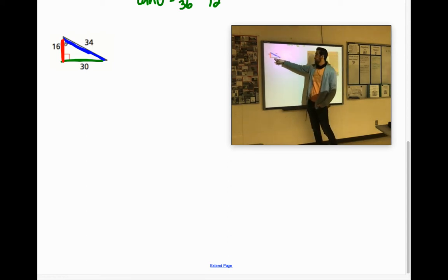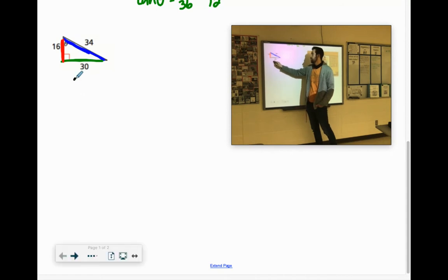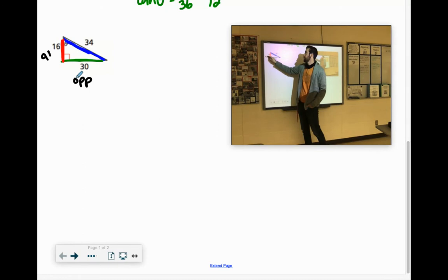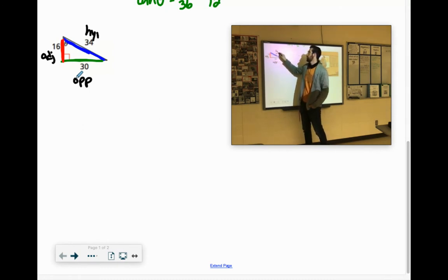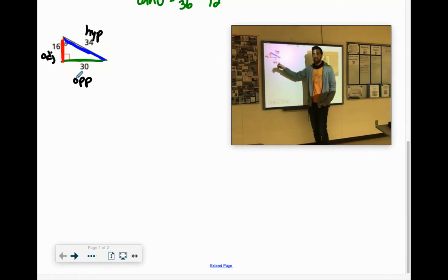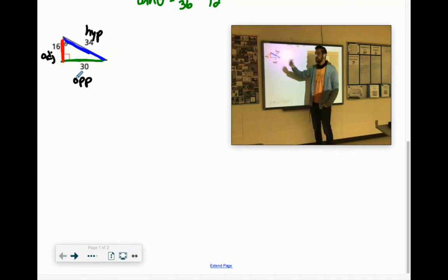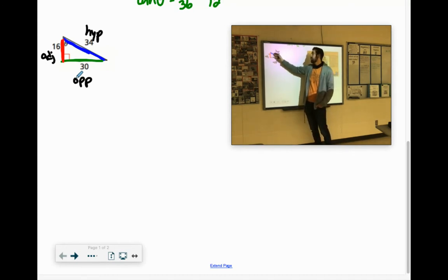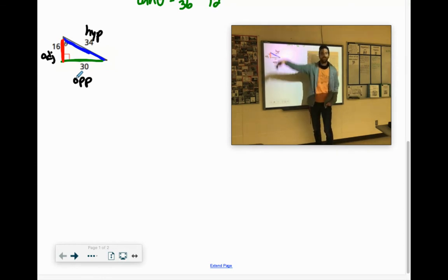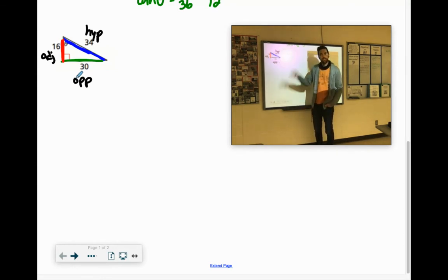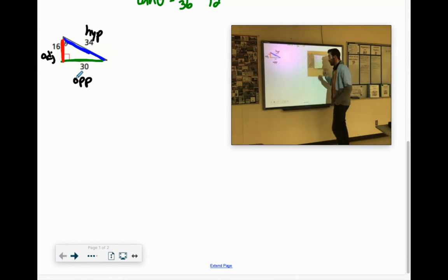We labeled these. We've got our opposite side over here with 30. We have the adjacent side and the hypotenuse. The hypotenuse is the easiest one to find — it's across from the right angle and it's the longest side. Adjacent is the other line that is touching that angle. And then the opposite is the one furthest away from our angle.